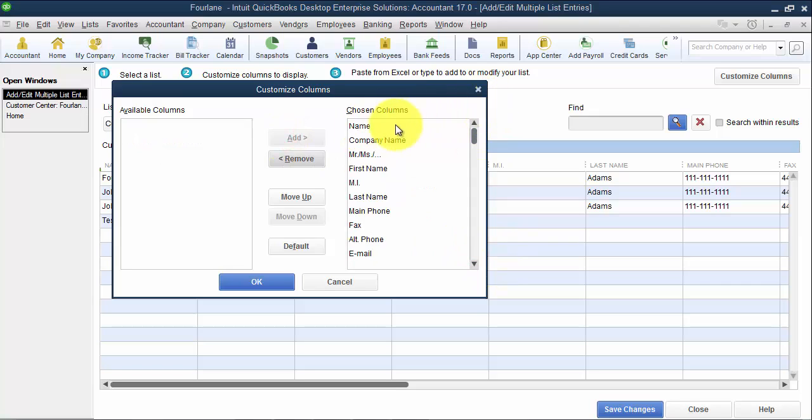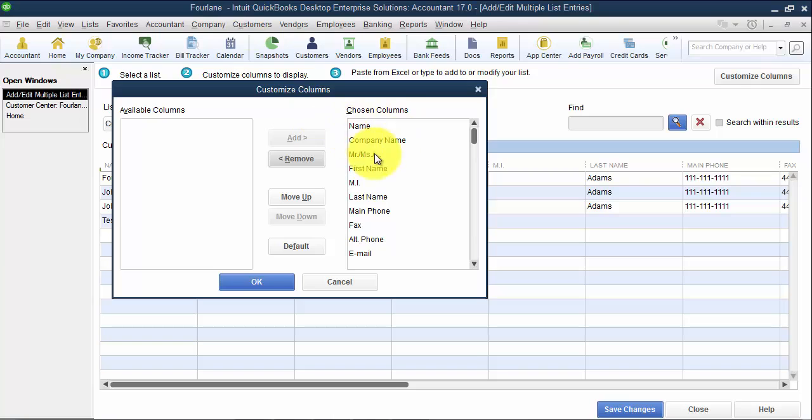Starting at the top, we have our name, customer name. We have the company name, which is different than the customer name sometimes. Mr. or Mrs., first name, last name, main phone number, fax, alternate phone number, email.